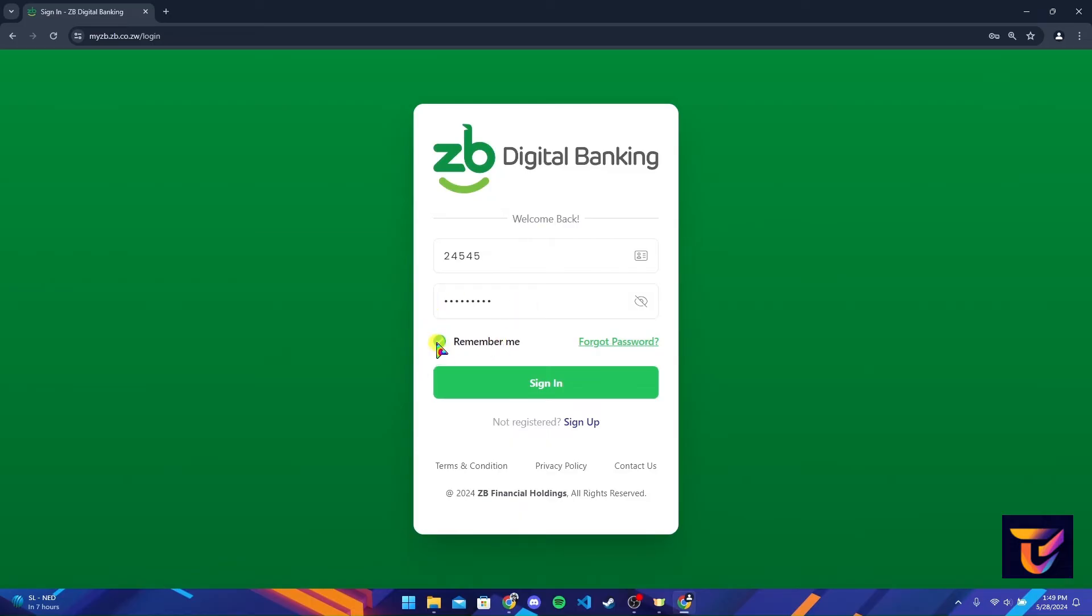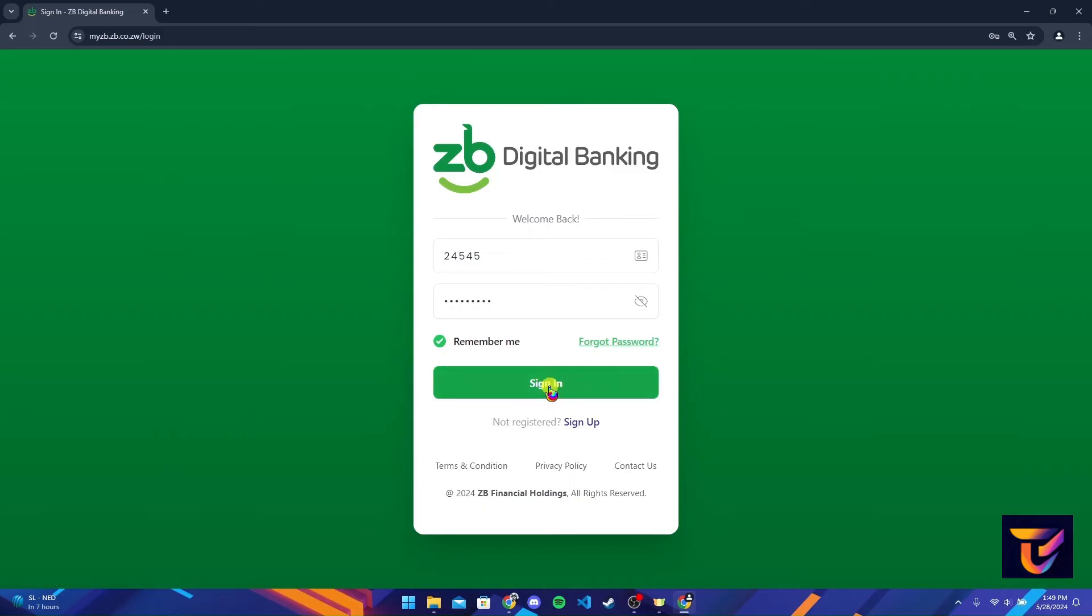You can also click on this button here to save information on this browser. If you have forgotten your password, click on this link and follow the instructions to recover it. After that, click on sign in button to log in to your ZB bank account.